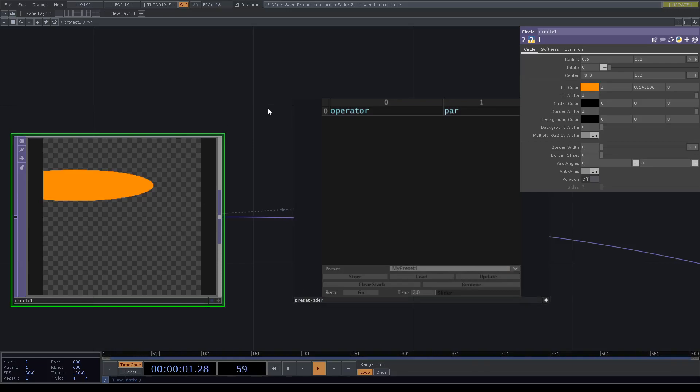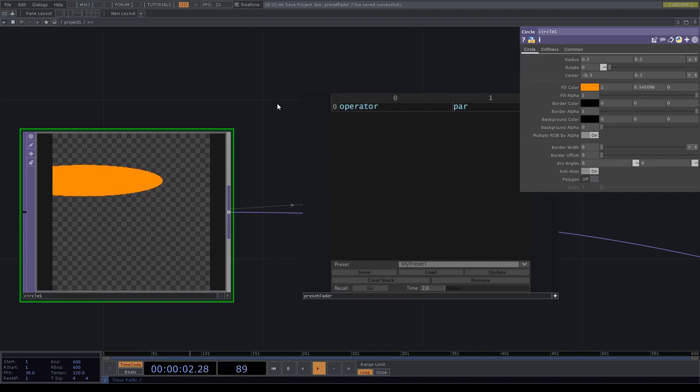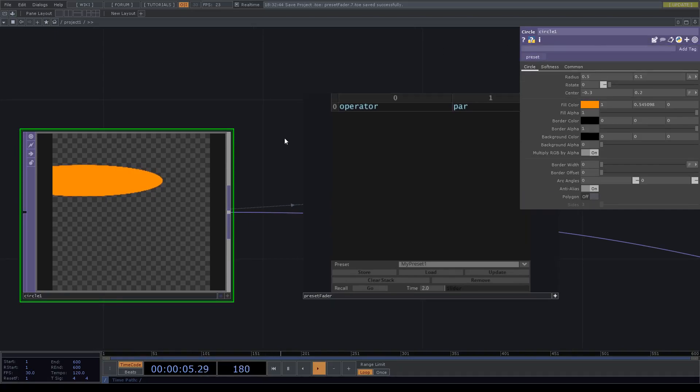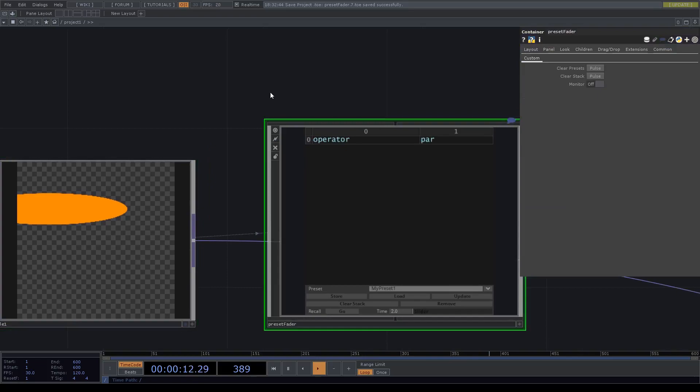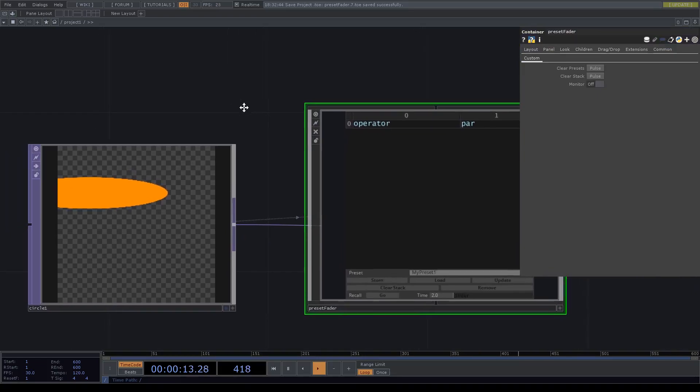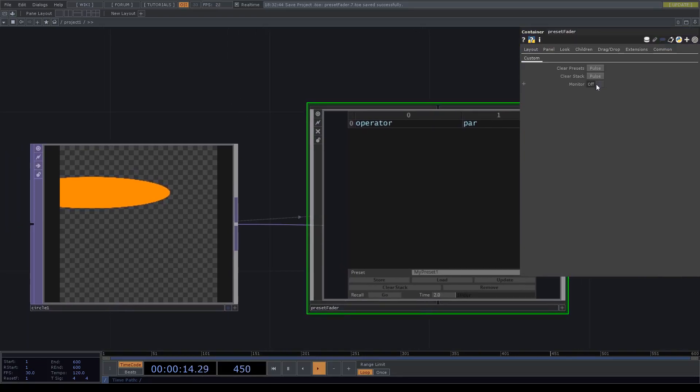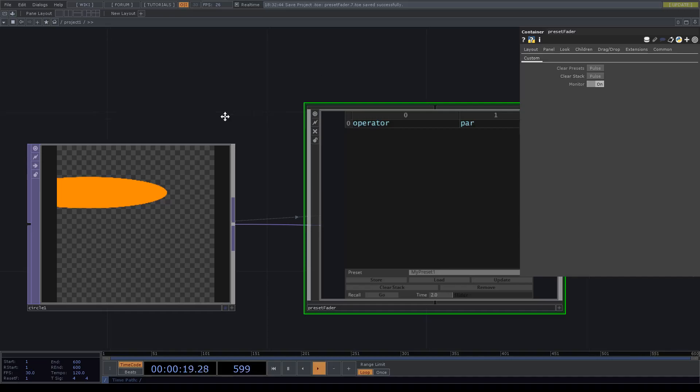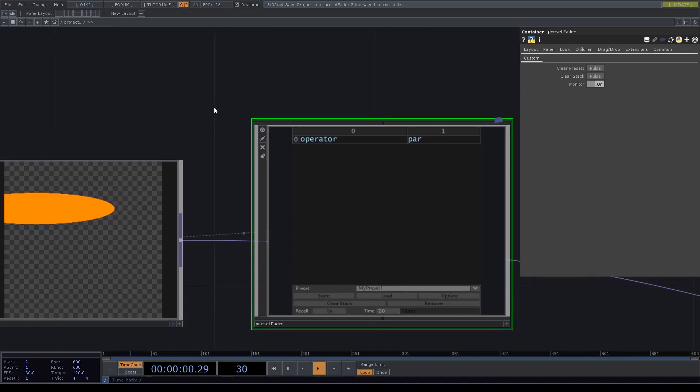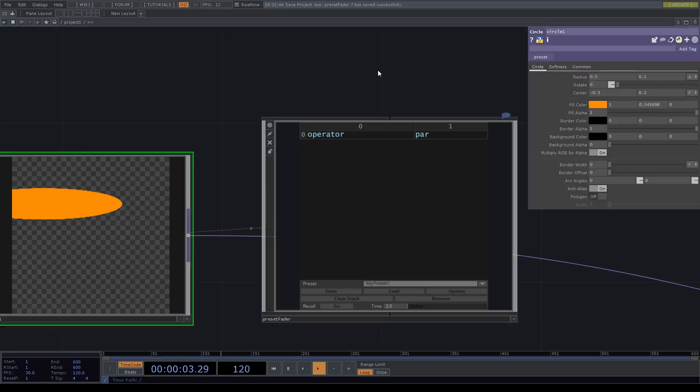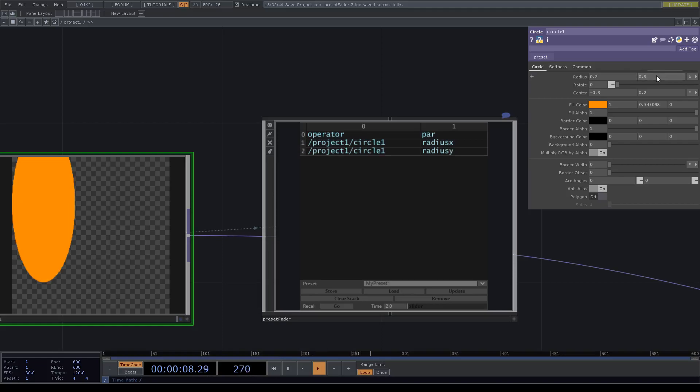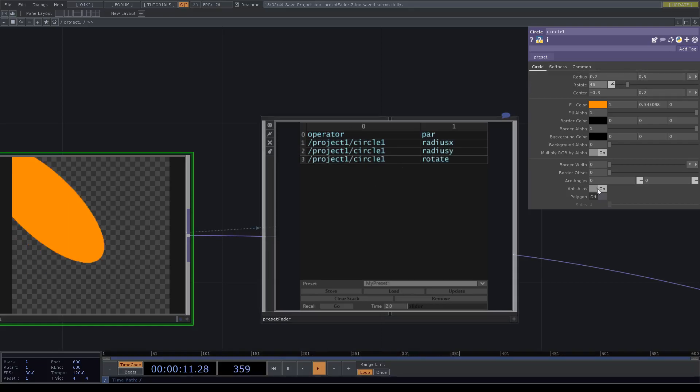What we can also do is we can tag our circle with the tag preset. It's quite simple. This moment, if we activate the monitoring which will cost resources, so it shouldn't be done all the time, but it can be done. The moment we change any parameter it will automatically appear.